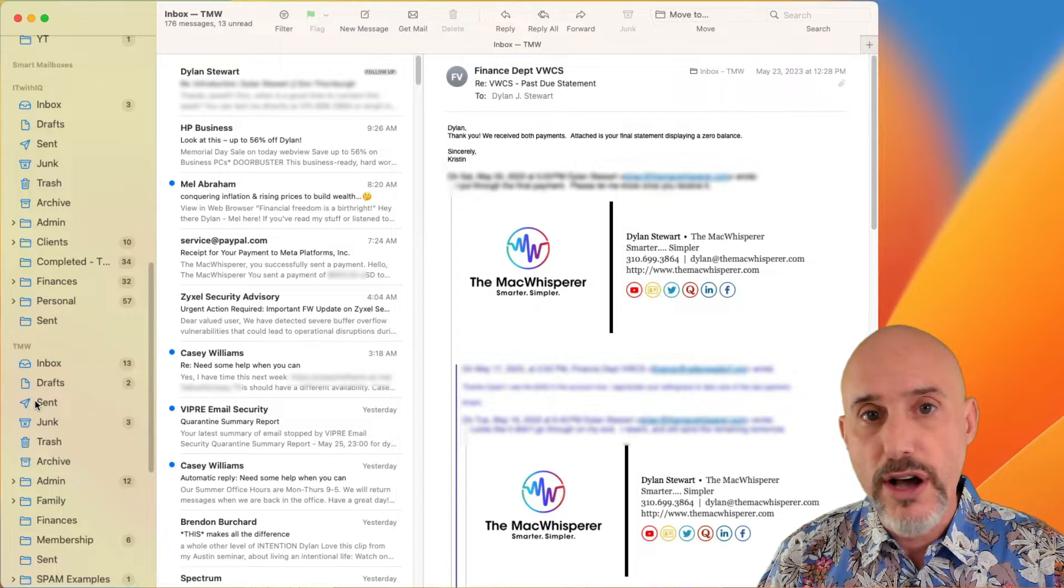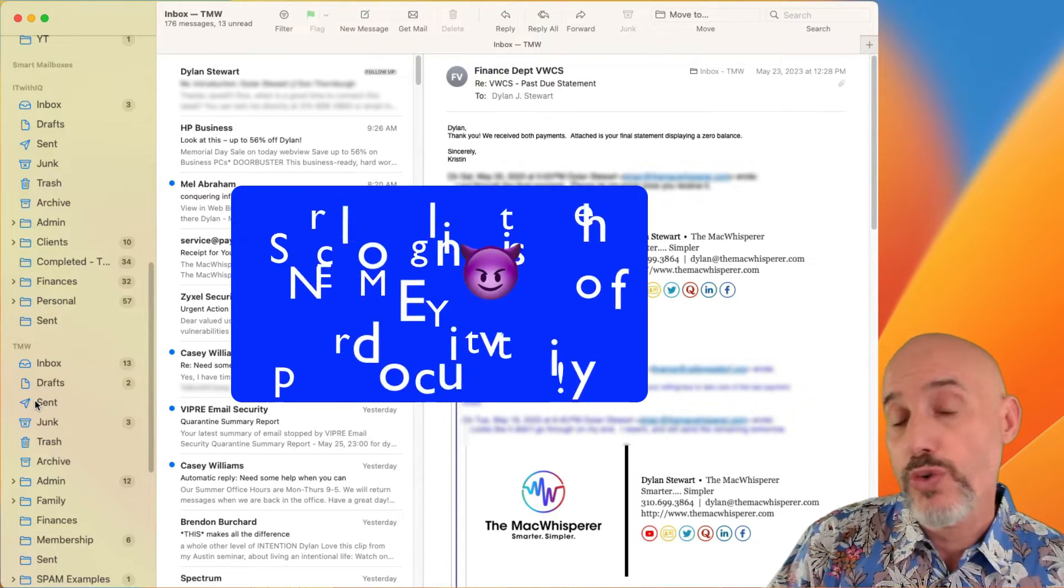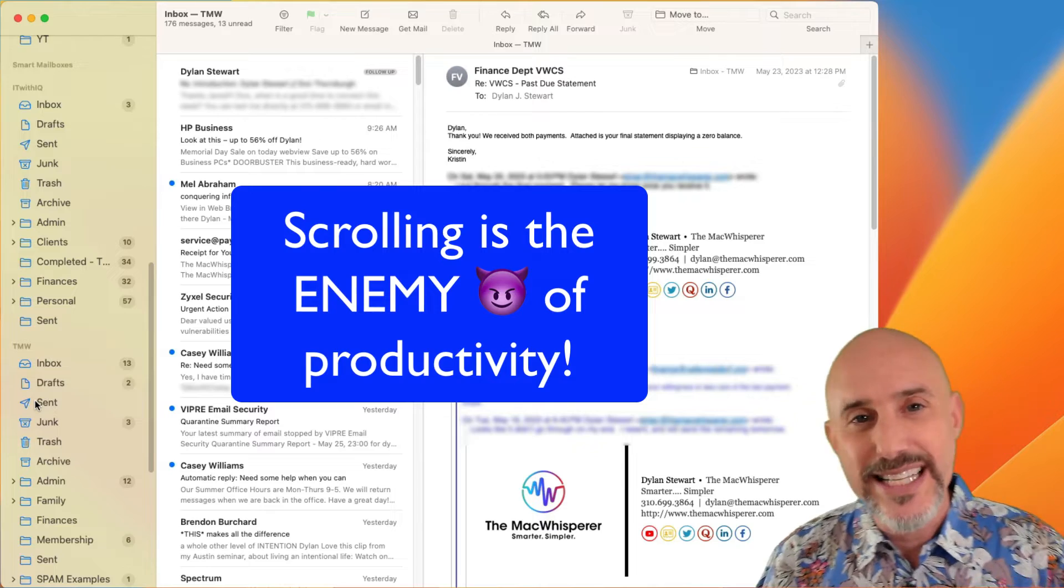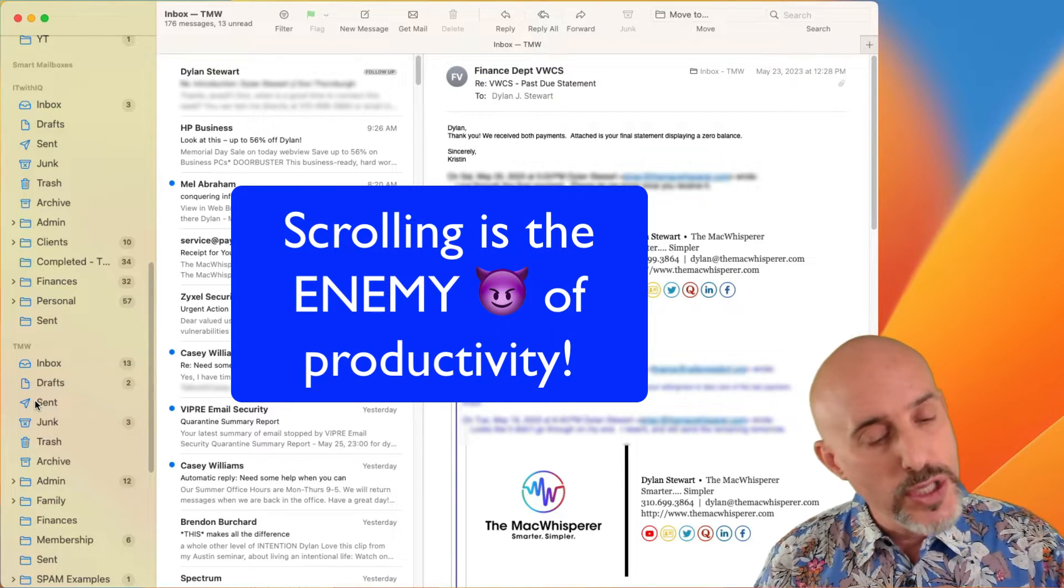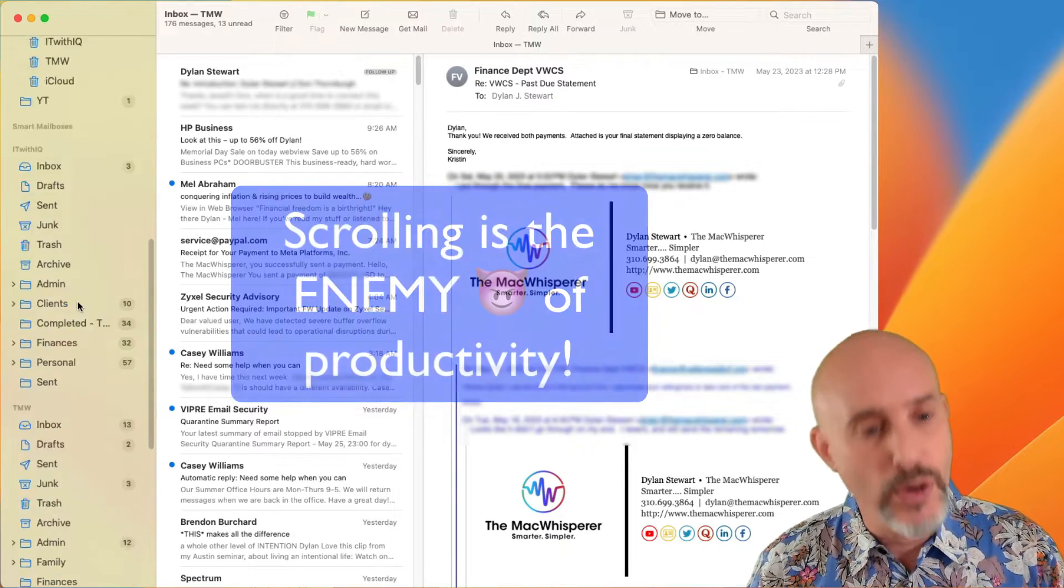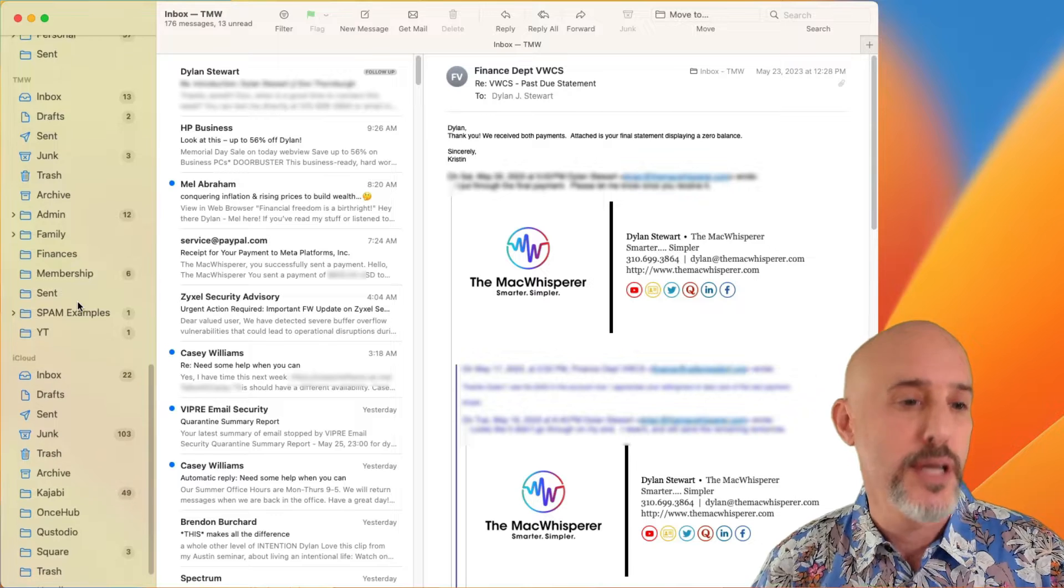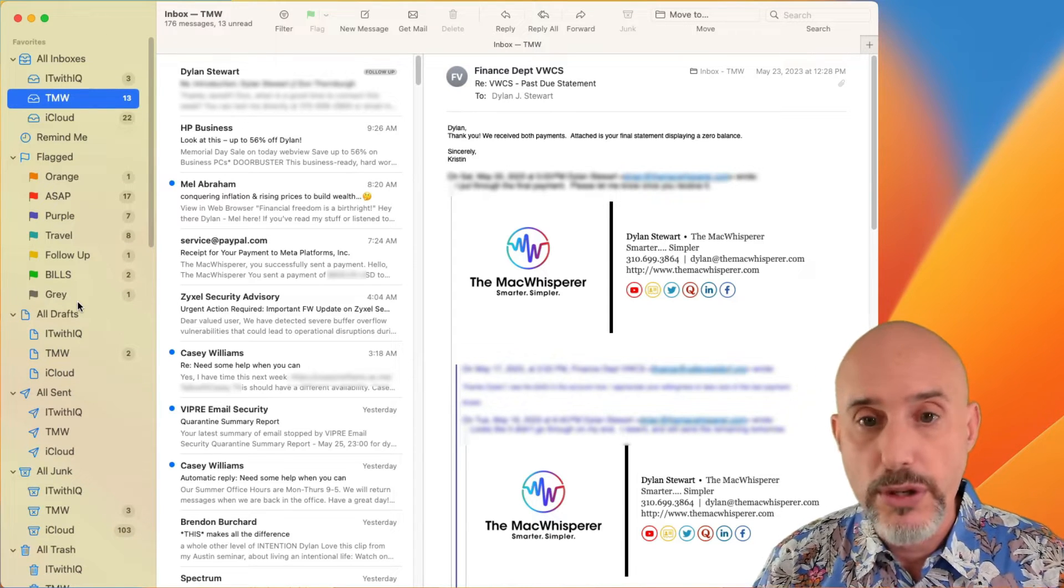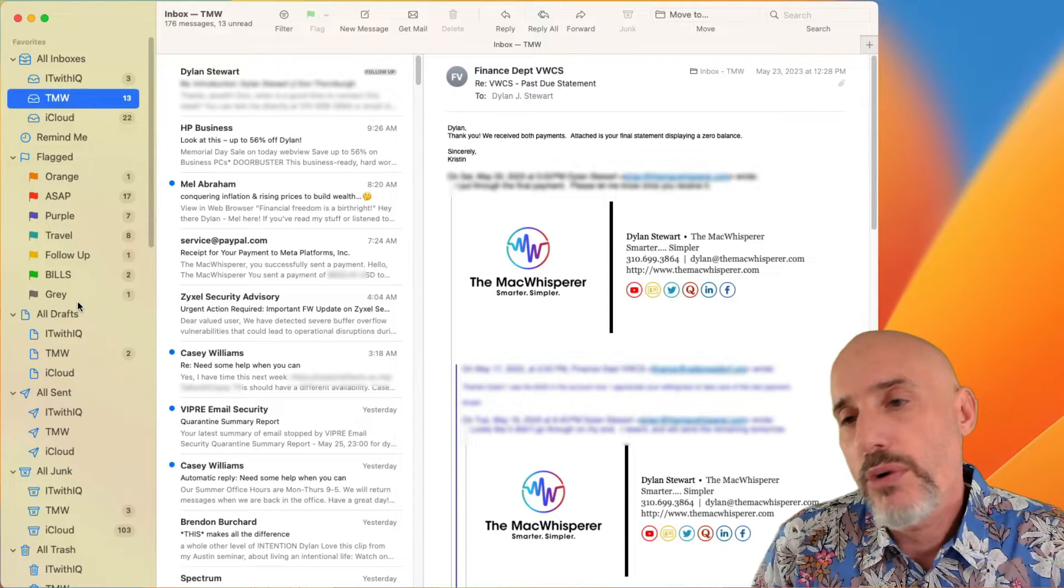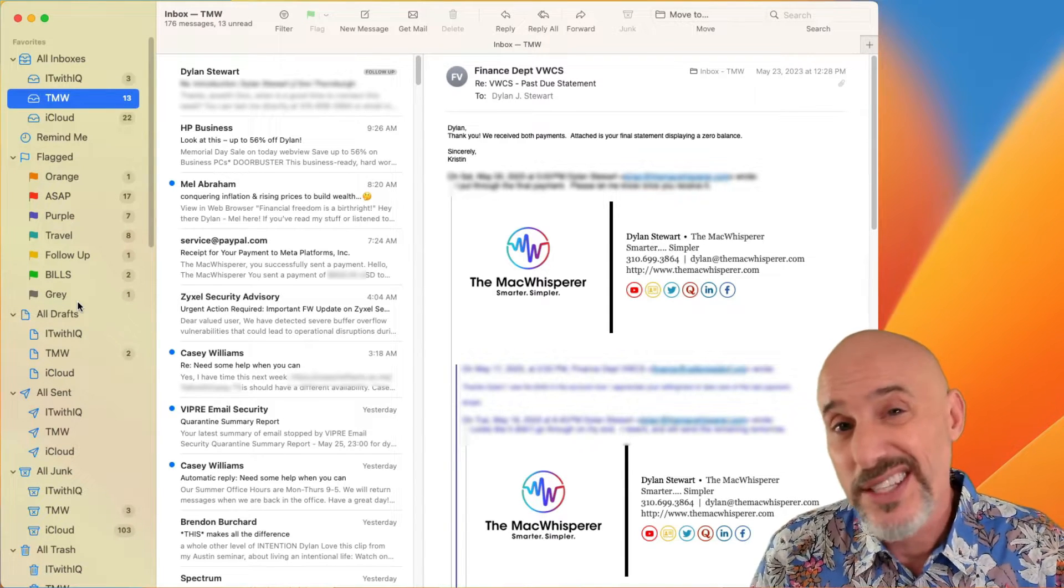We're going to start off by talking about how scrolling is the enemy of productivity. You see, the more you have to go up and down to find what you're looking for, the more annoying it gets and the less you get done.